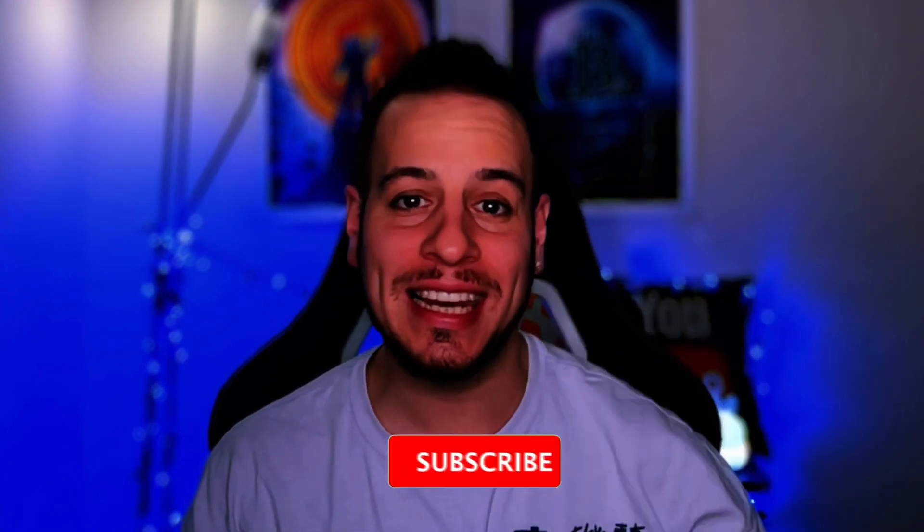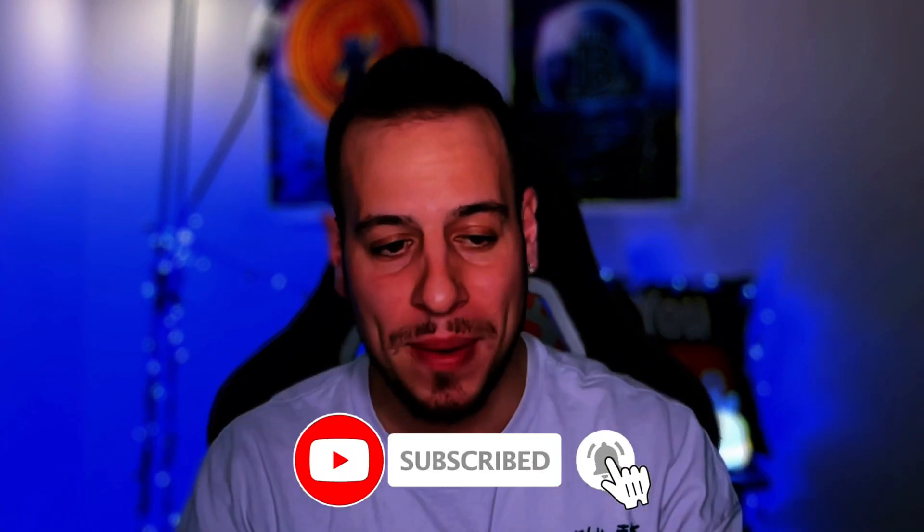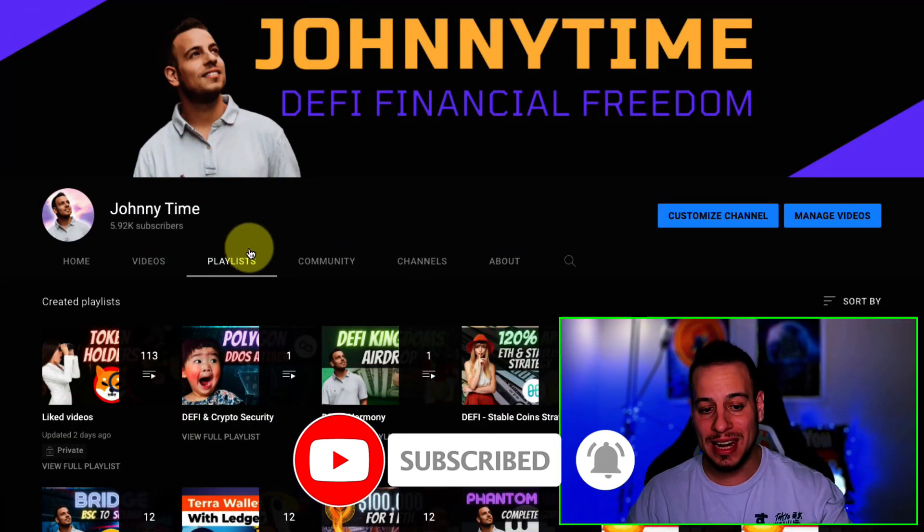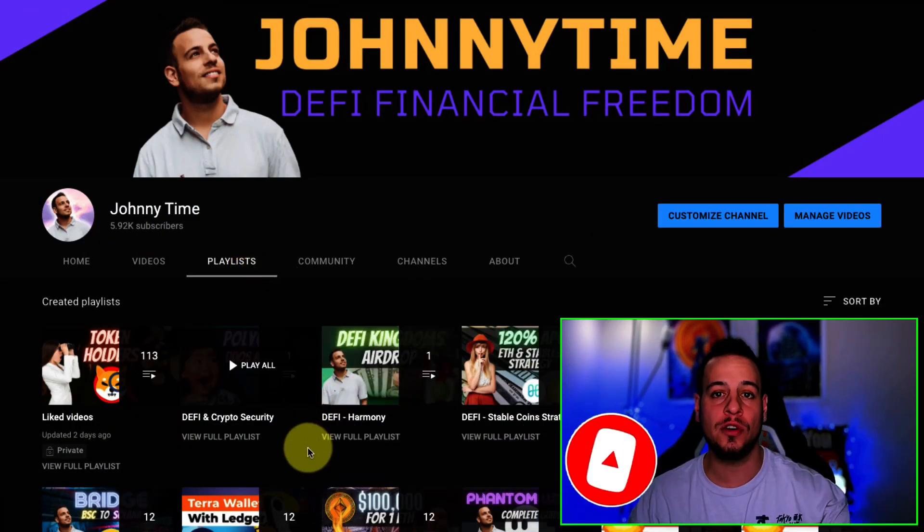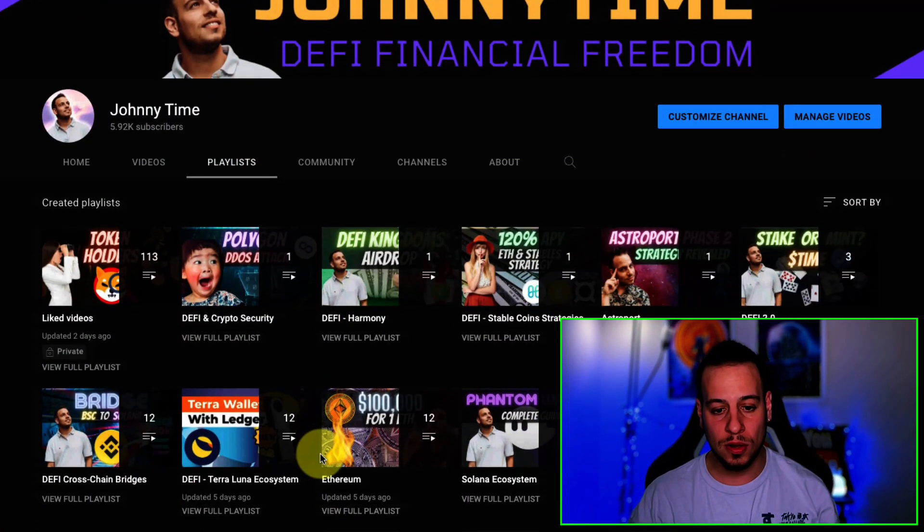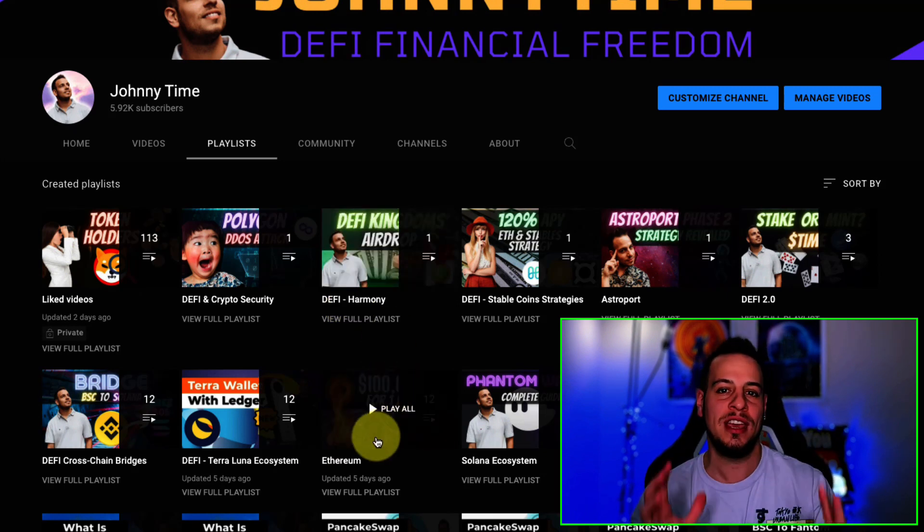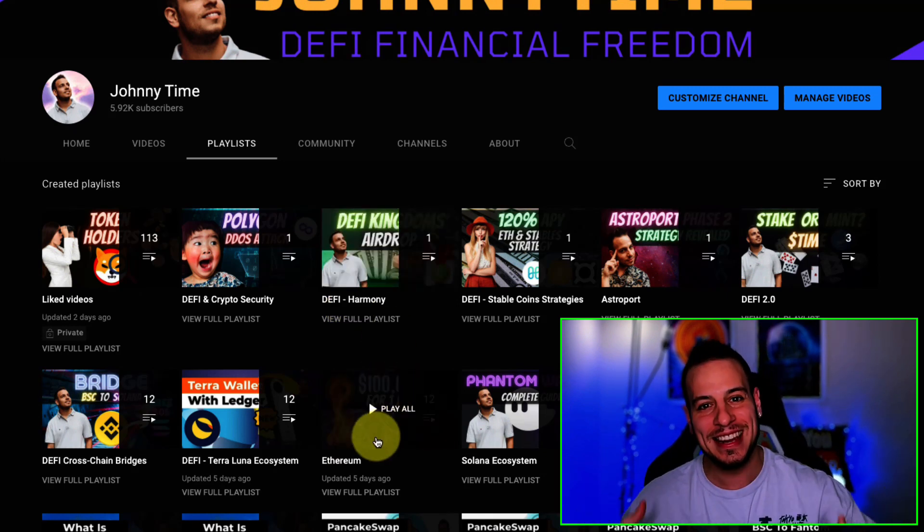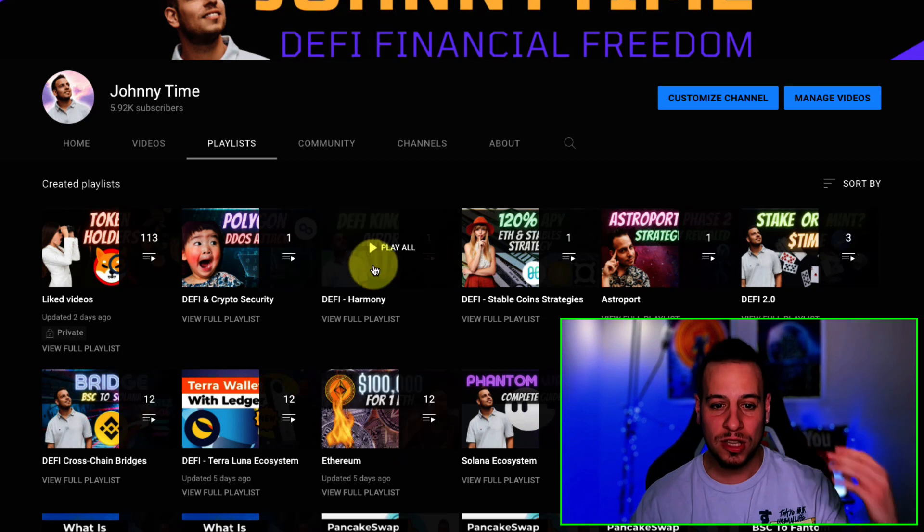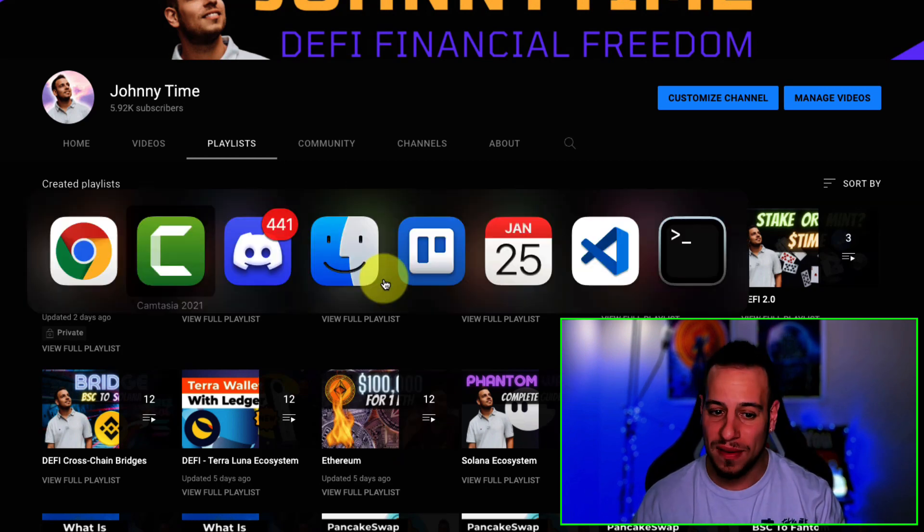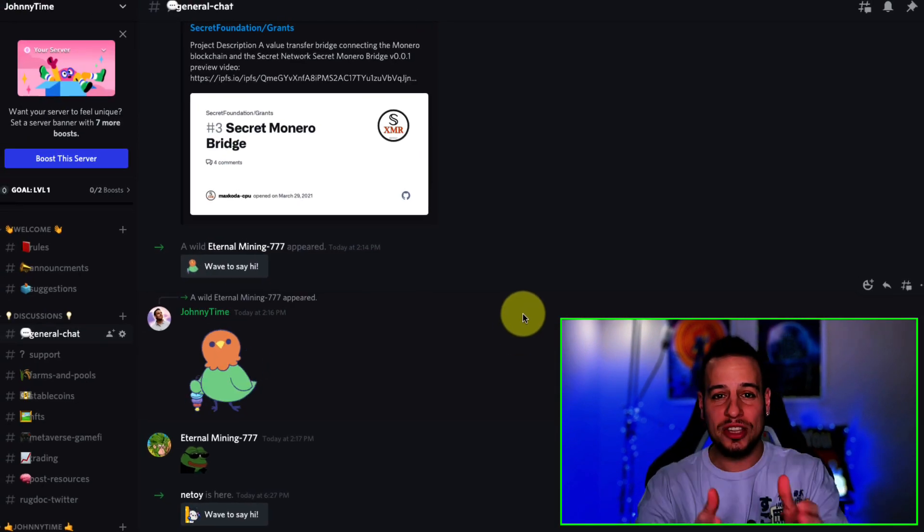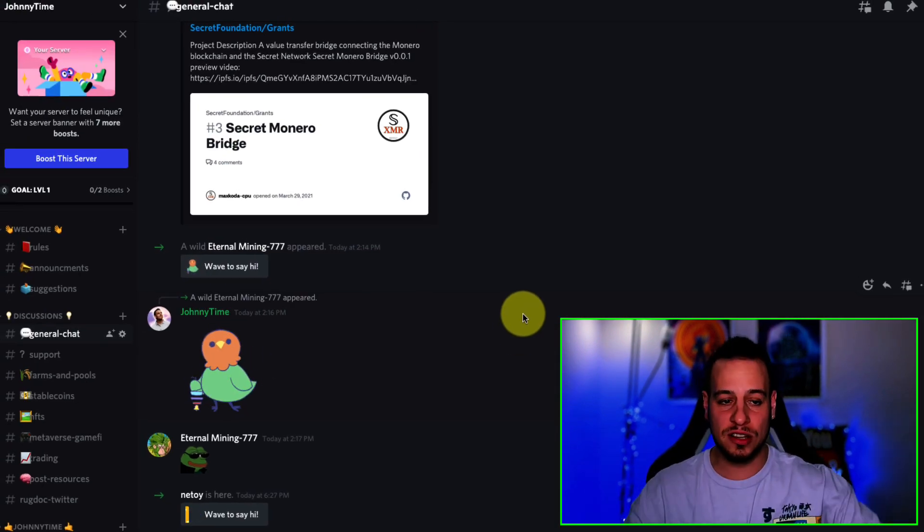By the way, guys, if you find this video interesting and you want to get exposed to more videos and become a DeFi Master here with me, make sure to subscribe and click the bell notification button. Also check out my other videos. I have so many playlists divided by categories, by ecosystem, by protocols. You can get exposed to so much free educational content and get involved in your DeFi journey here with me. Also, if you have any questions or you want to join the JoniTime family on Discord, check the link in the description below.